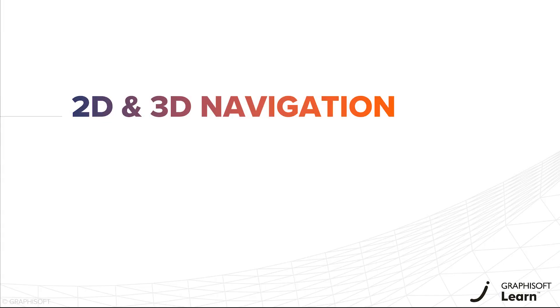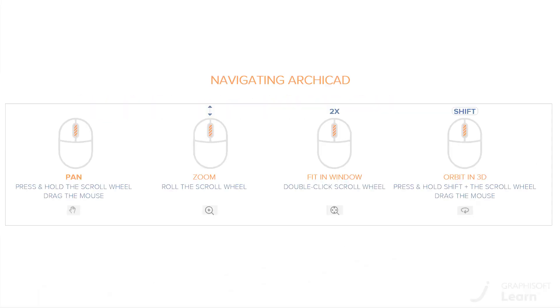In this video, you will learn about the basics of navigation in ARCHICAD. Navigating in ARCHICAD consists of four basic commands.